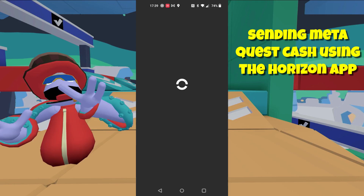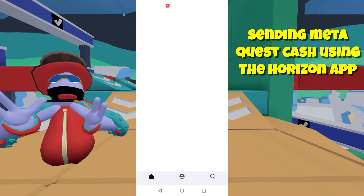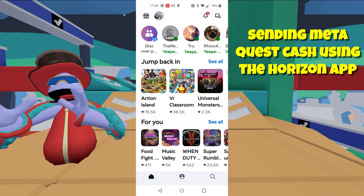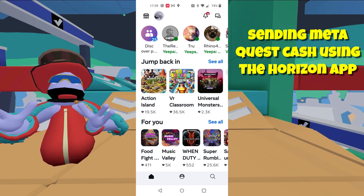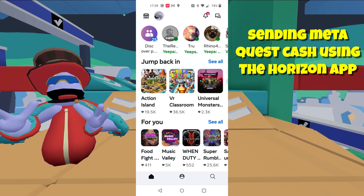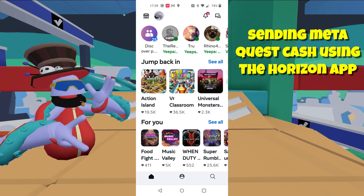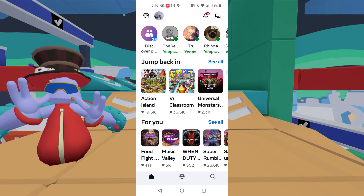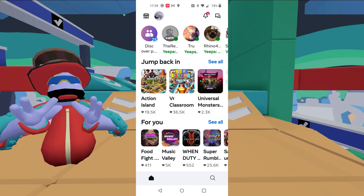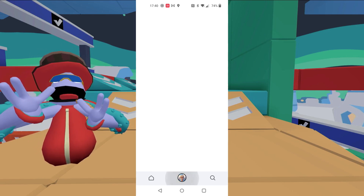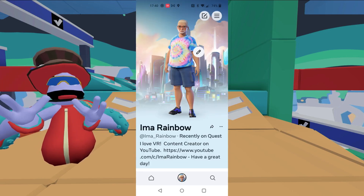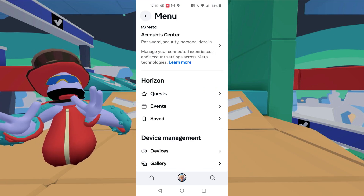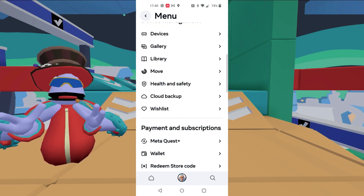Now to start with, you need the Meta app and you're going to open that up on your device, whatever device you have. You're going to open that up and then you're going to click on the PFP down on the bottom. When that comes up, you'll see the profile. You want to click the three bars up in the top corner and scroll down to wallet.